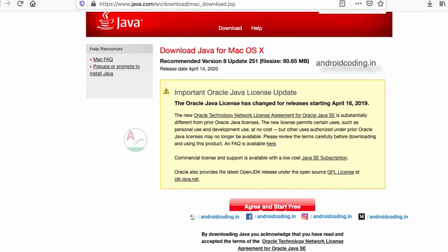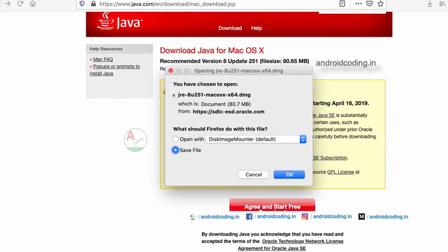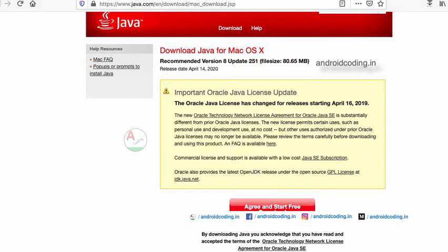Today we are downloading onto a Mac system, though it's the same process for Windows as well.